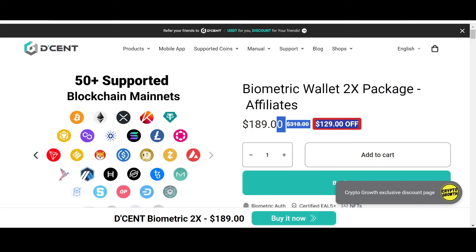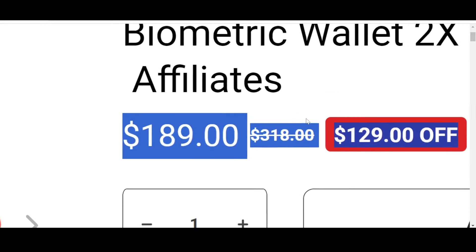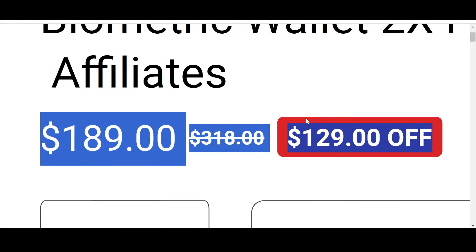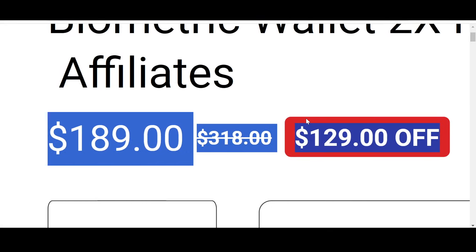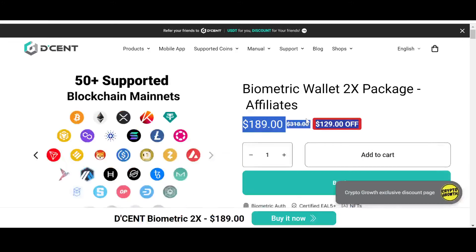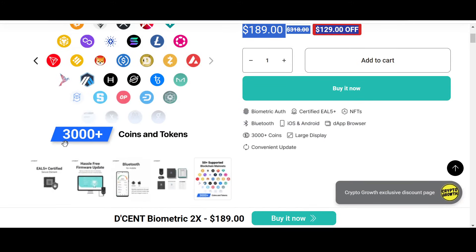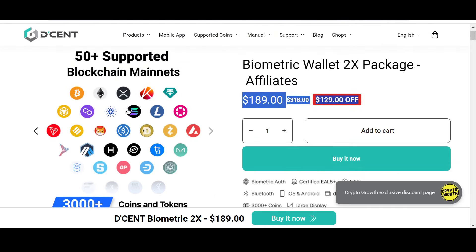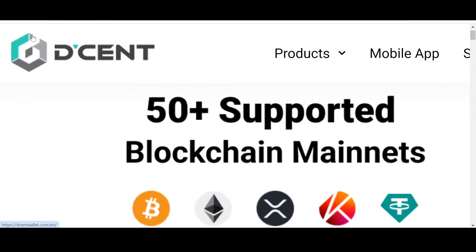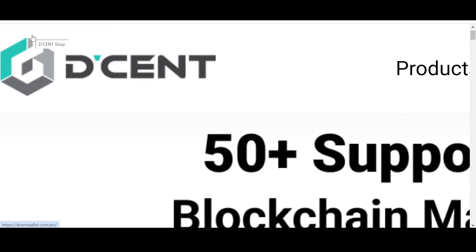By the way folks, Decent supports 3000+ of your favorite coins and tokens and it supports 50+ blockchain mainnets. I personally prefer storing assets in a cold hardware wallet, so do check out Decent and be safe.